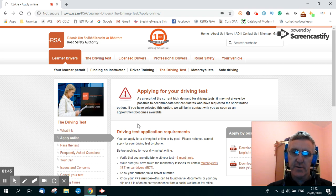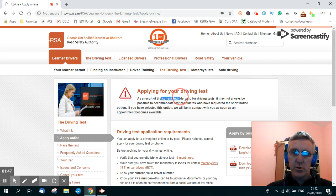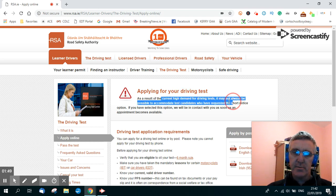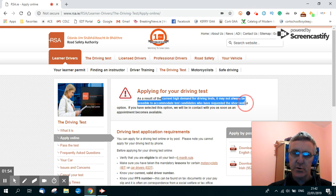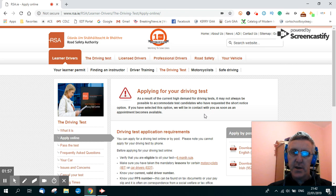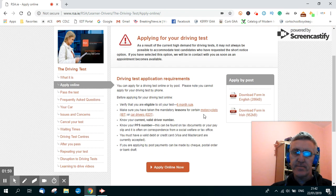Now there's a multitude of information here and currently there's a high demand for driving tests it says here. So, it may not always be possible to accommodate test candidates who have requested the test at short notice. They will contact you as soon as they can though.